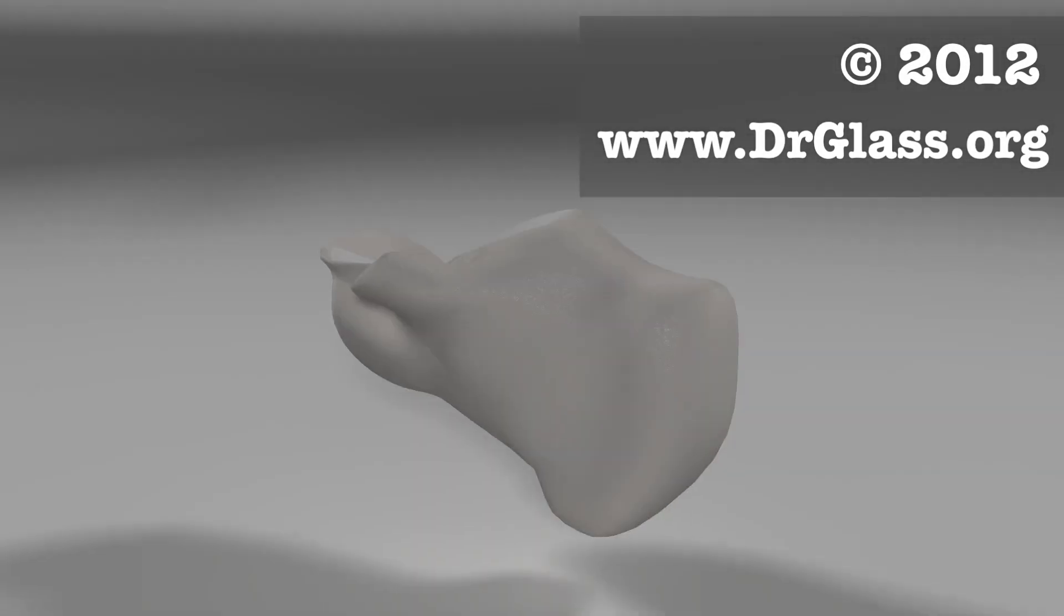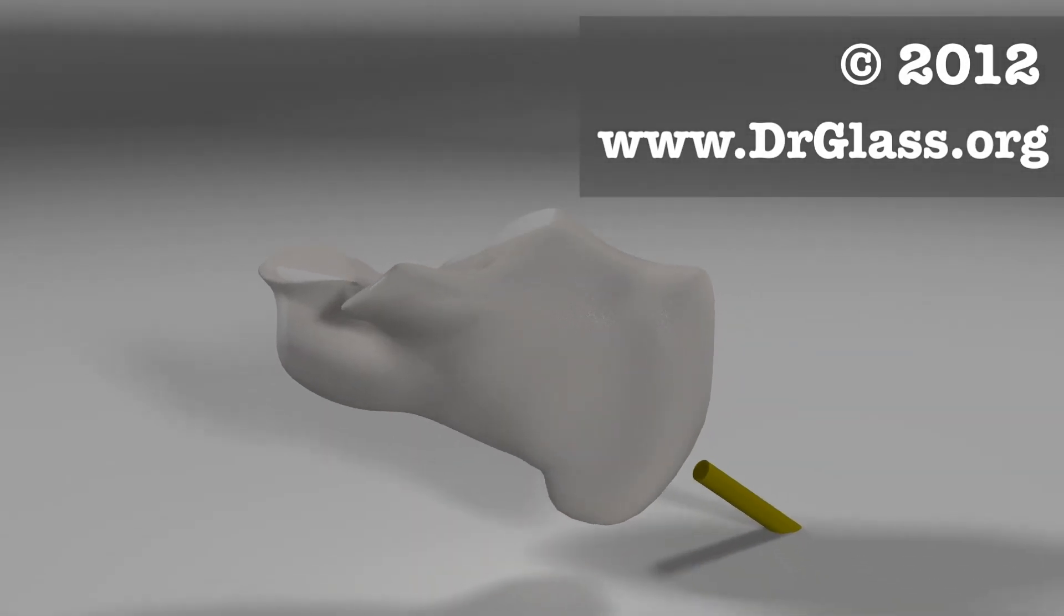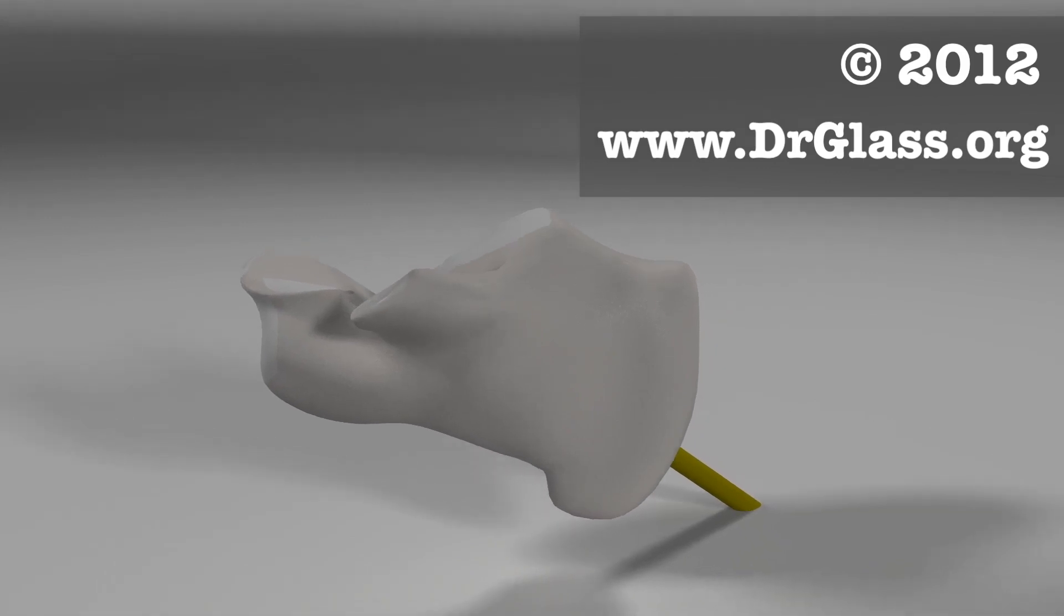In human anatomy, the subtalar joint is also known as the talocalcaneal joint in the foot.